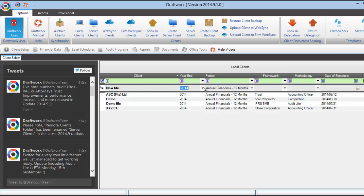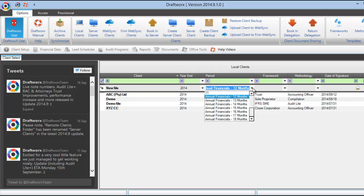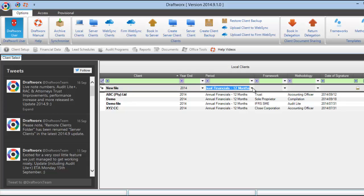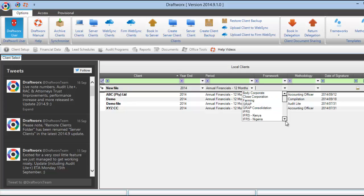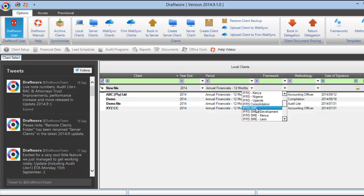Then select your year end date period. Then choose your framework. Just to clarify, the closed corporation file you see is fully IFRS SME compliant. If you are looking for an IFRS SME company file, you use this IFRS SME template.